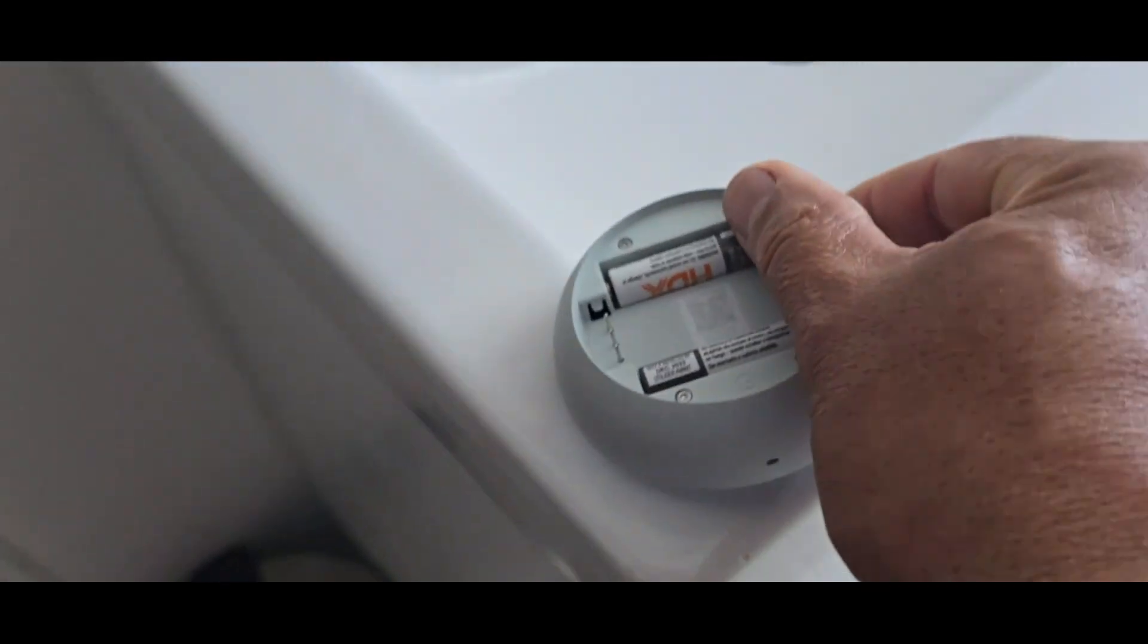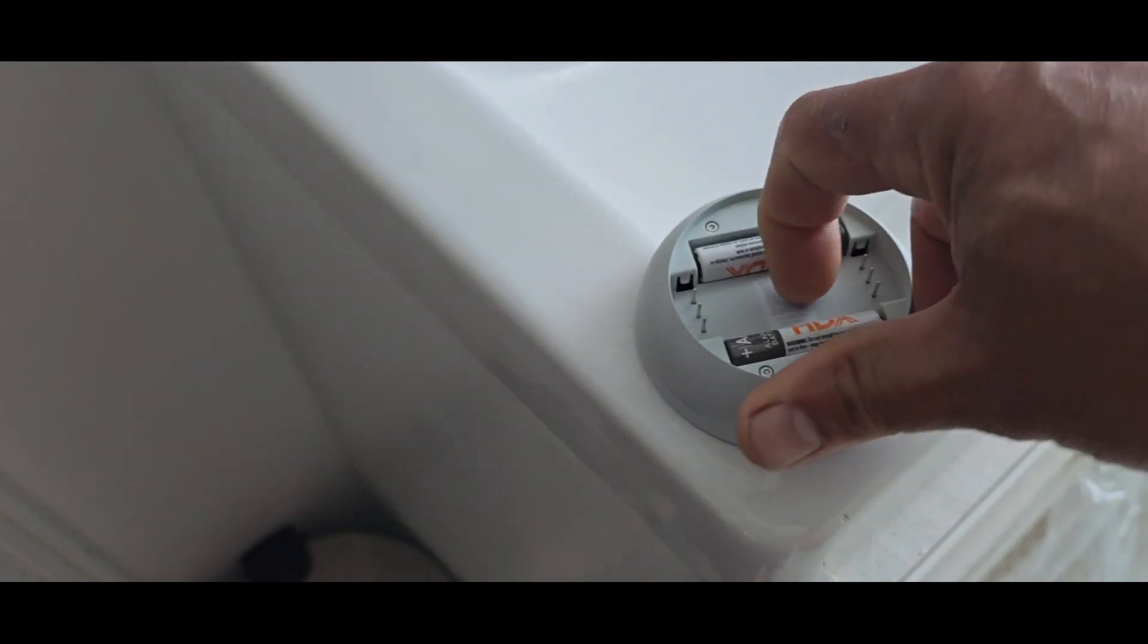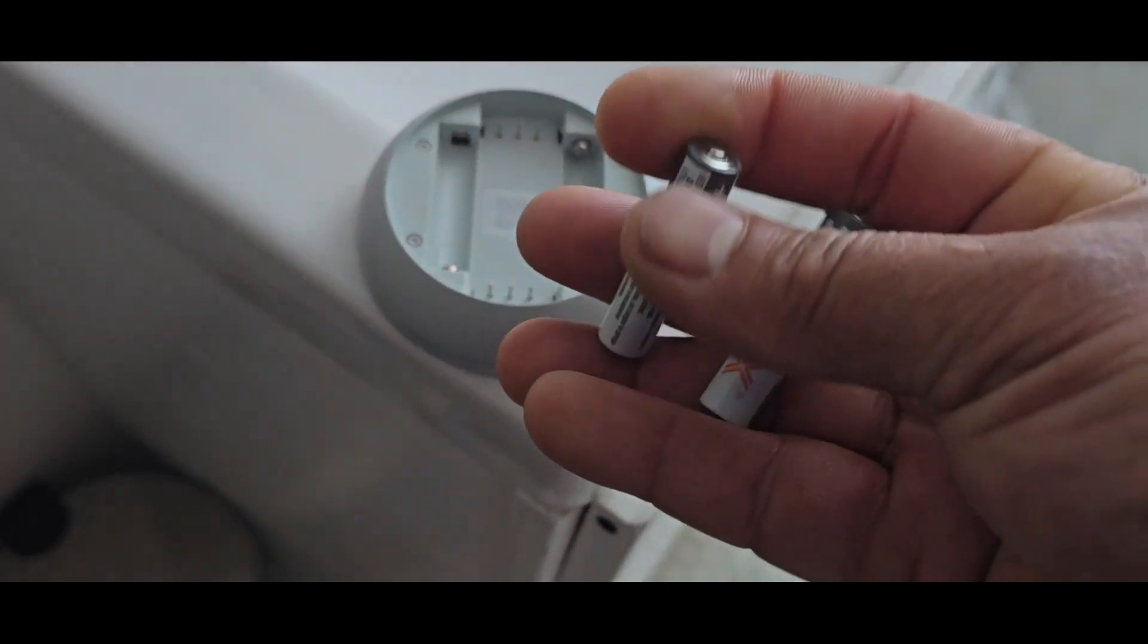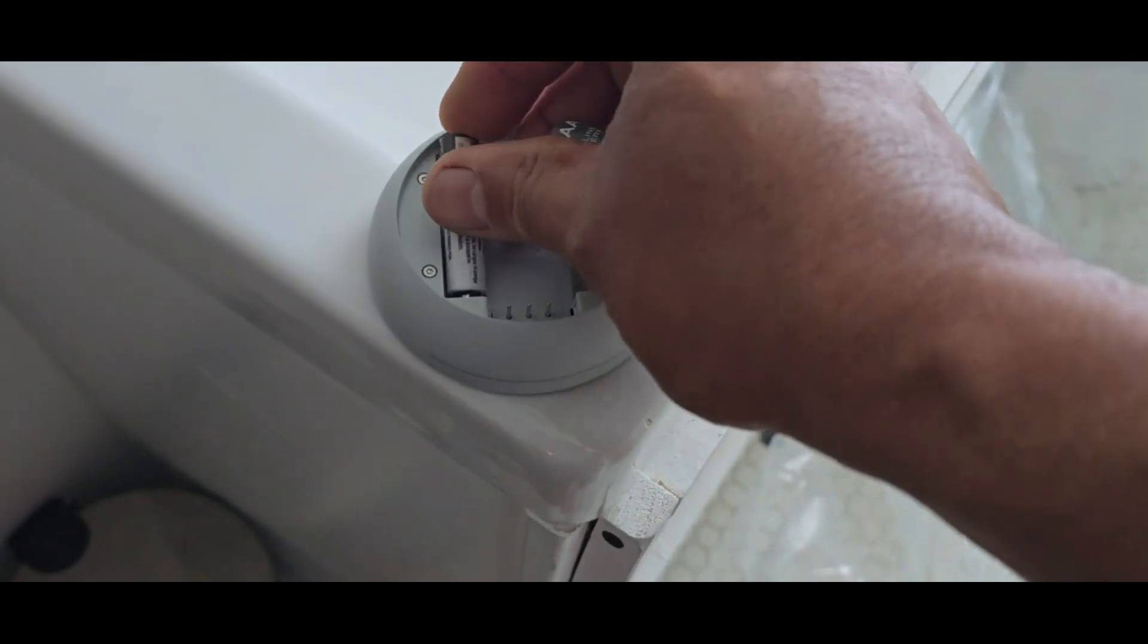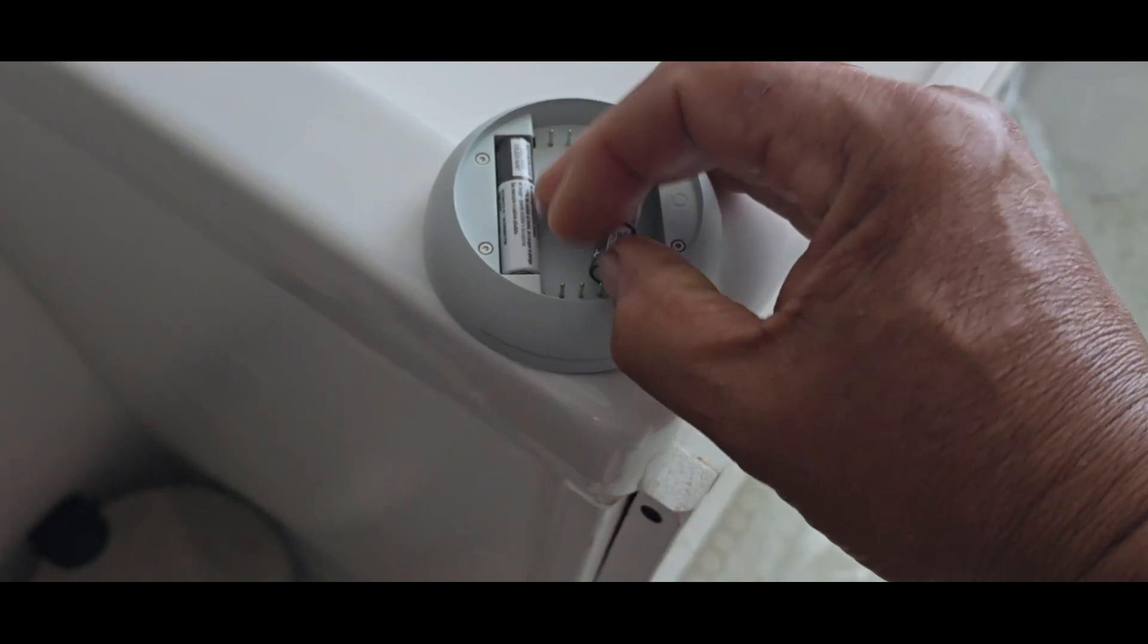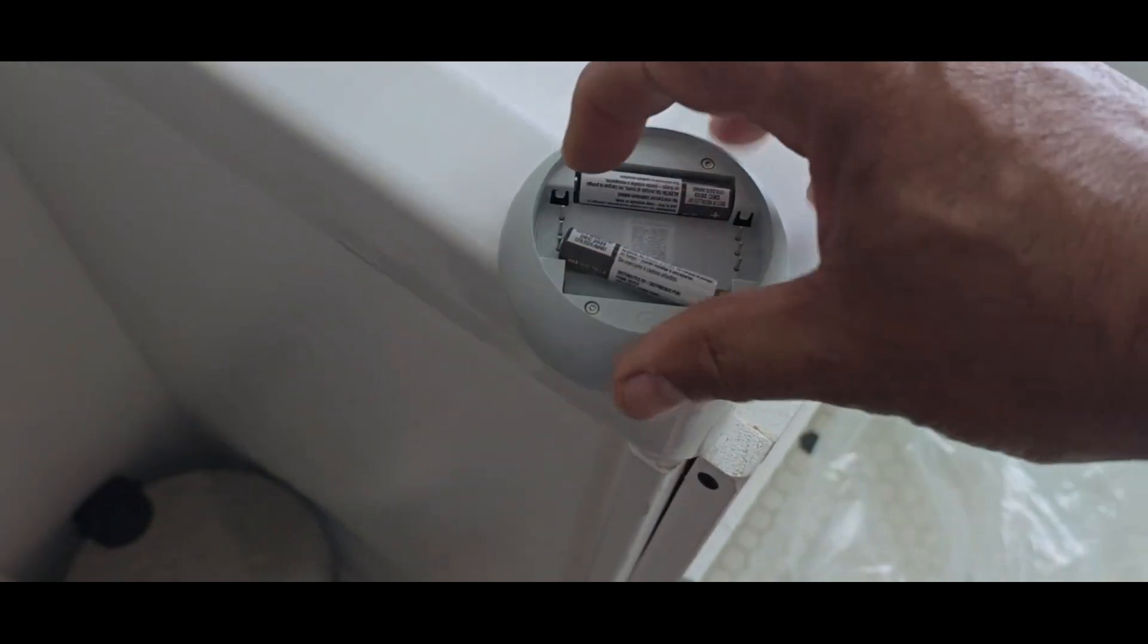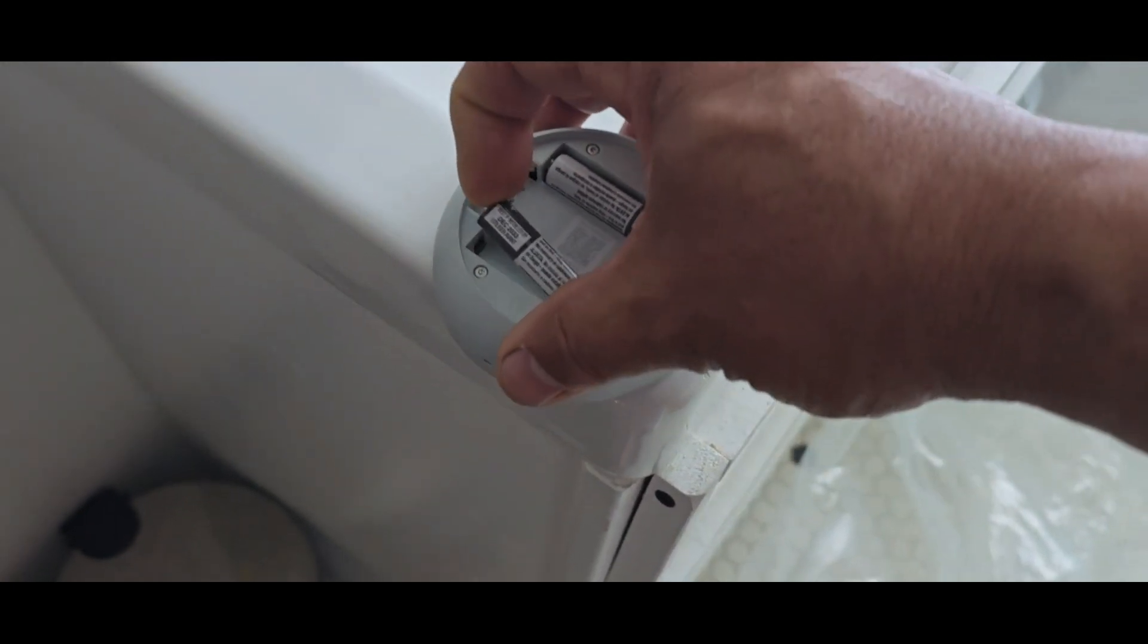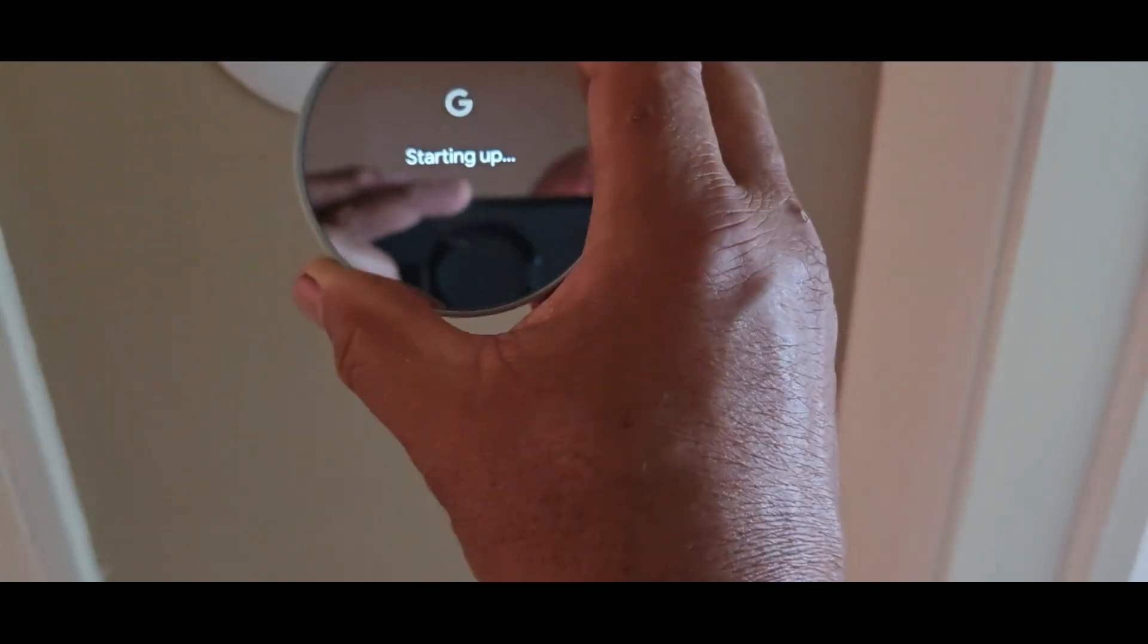These batteries last about four weeks, which is troublesome because if you're out of town and it dies completely, it could shut down.